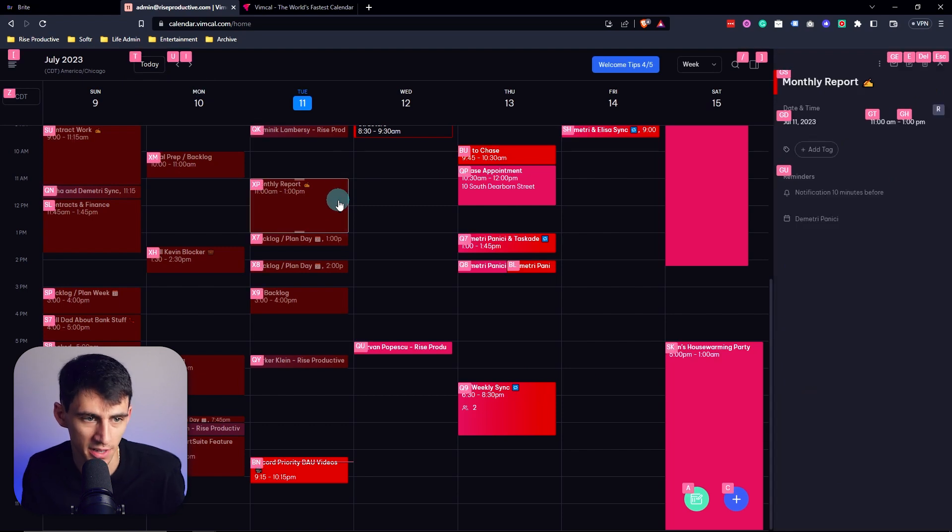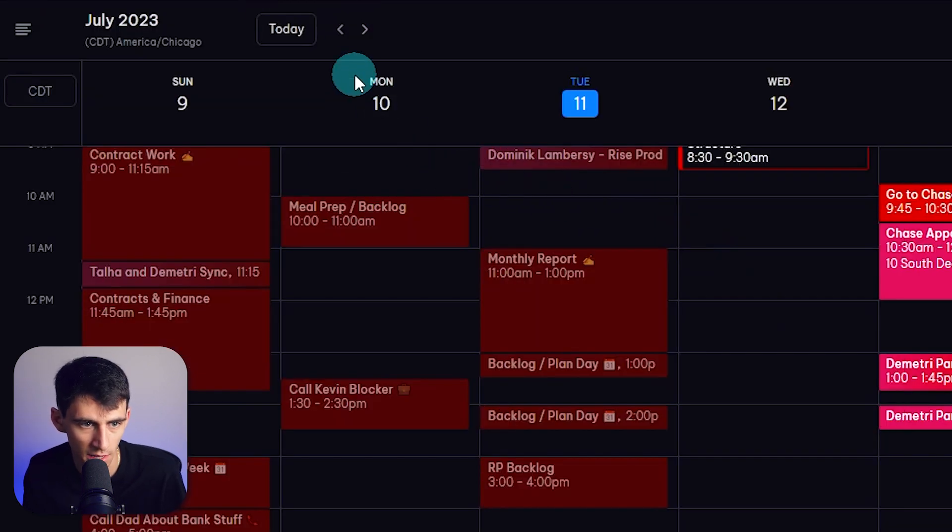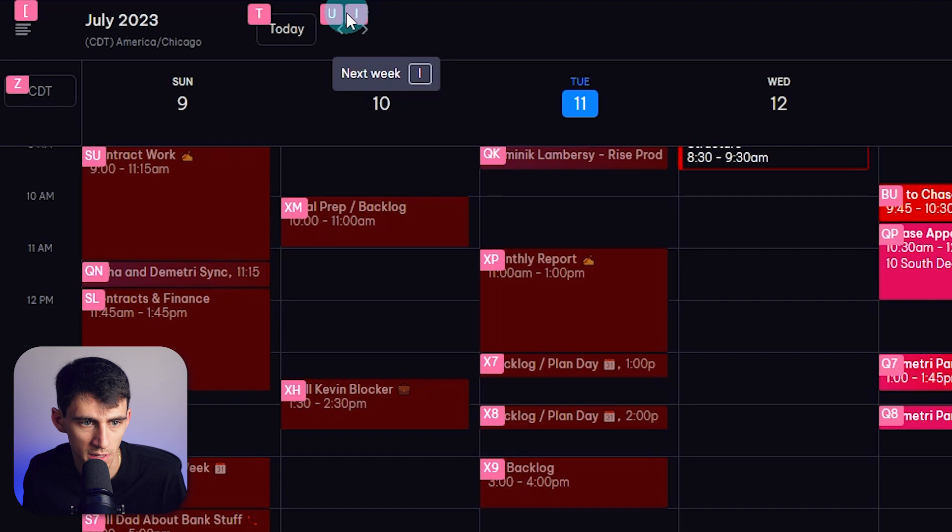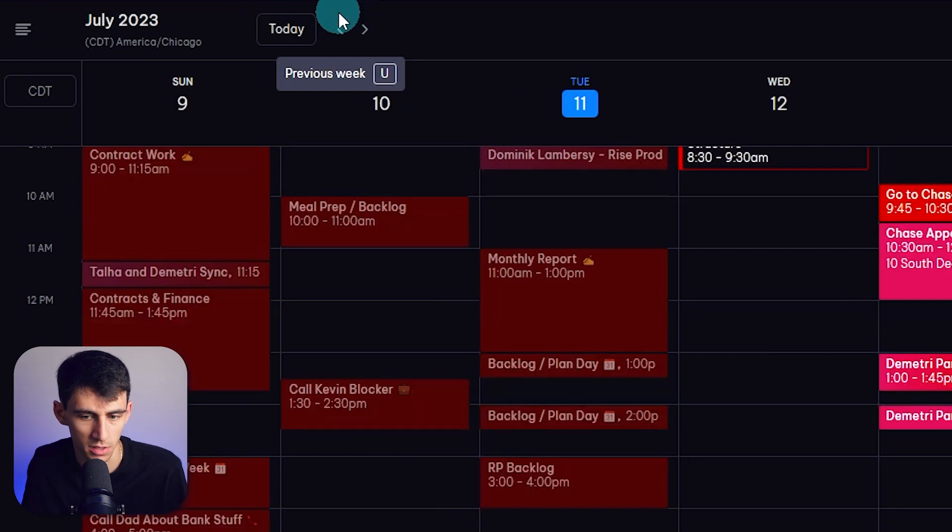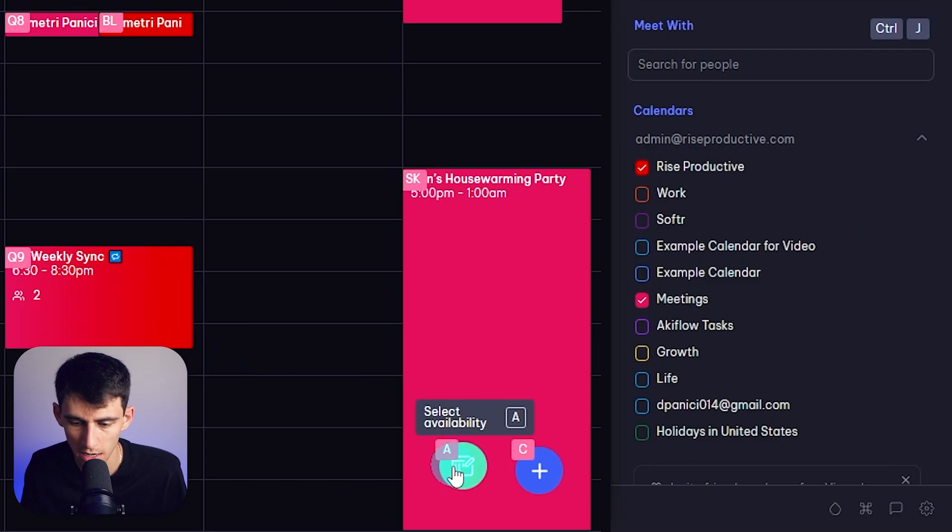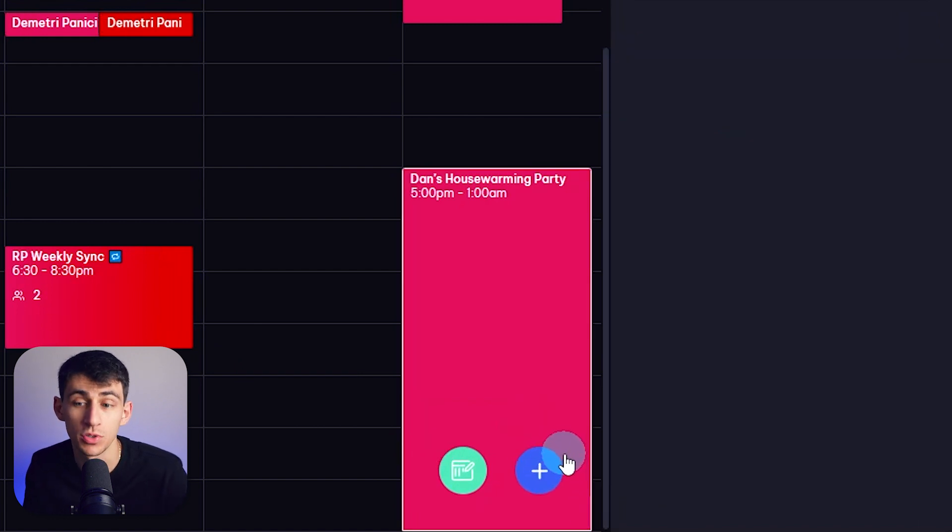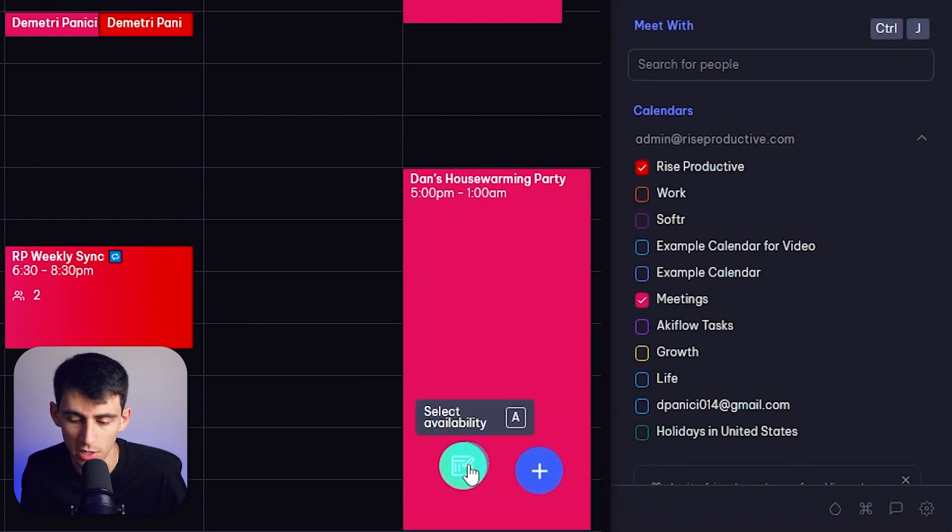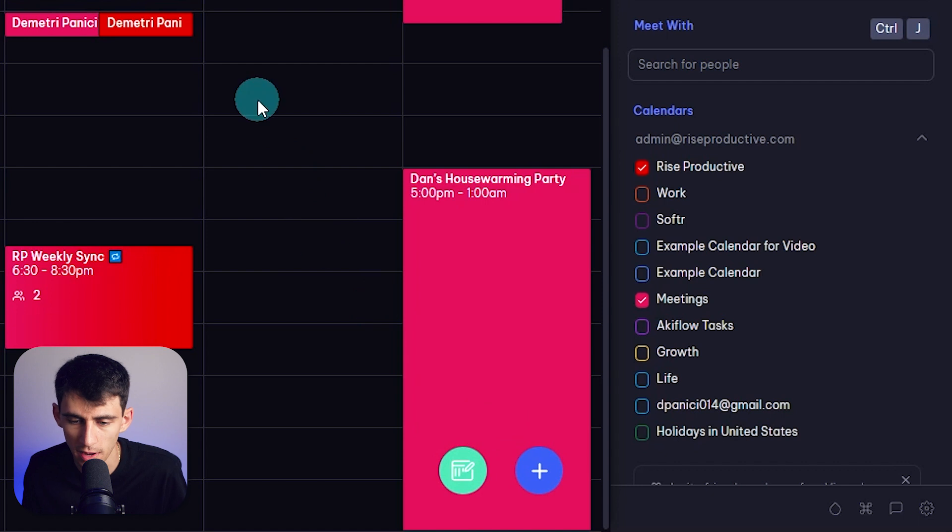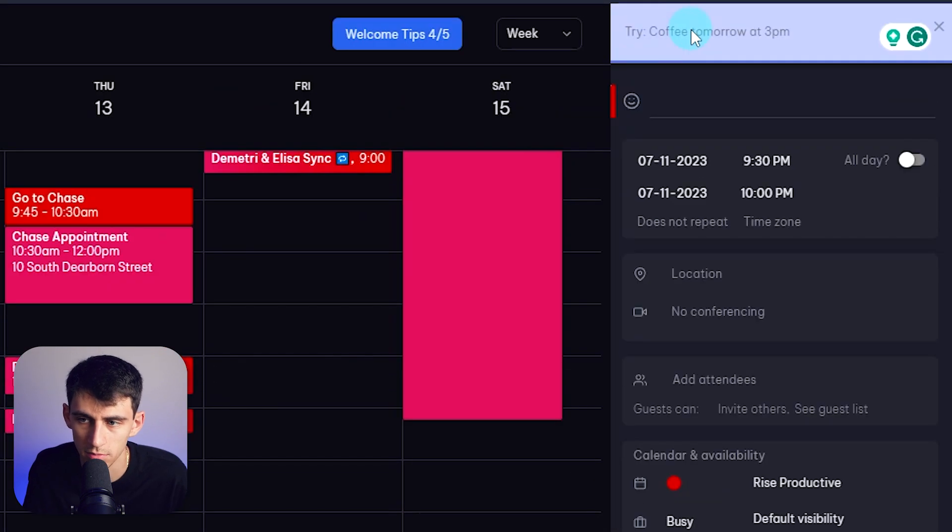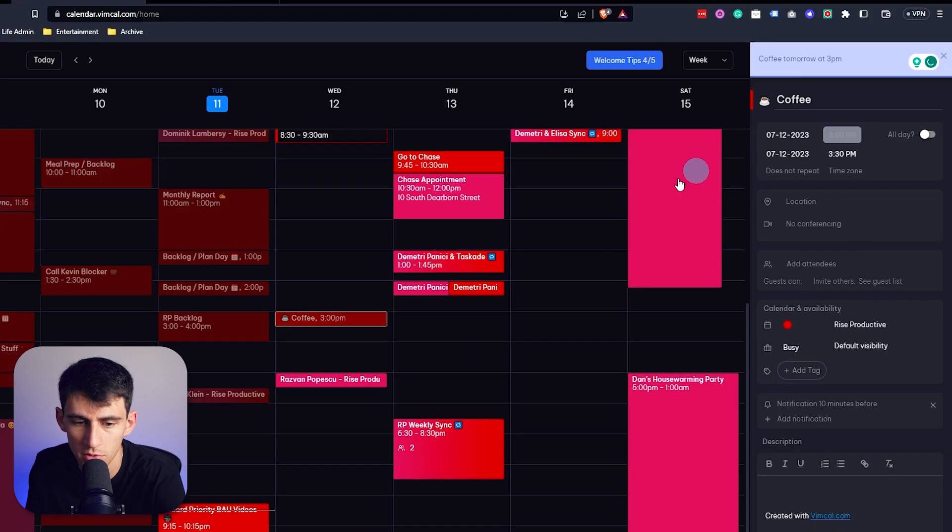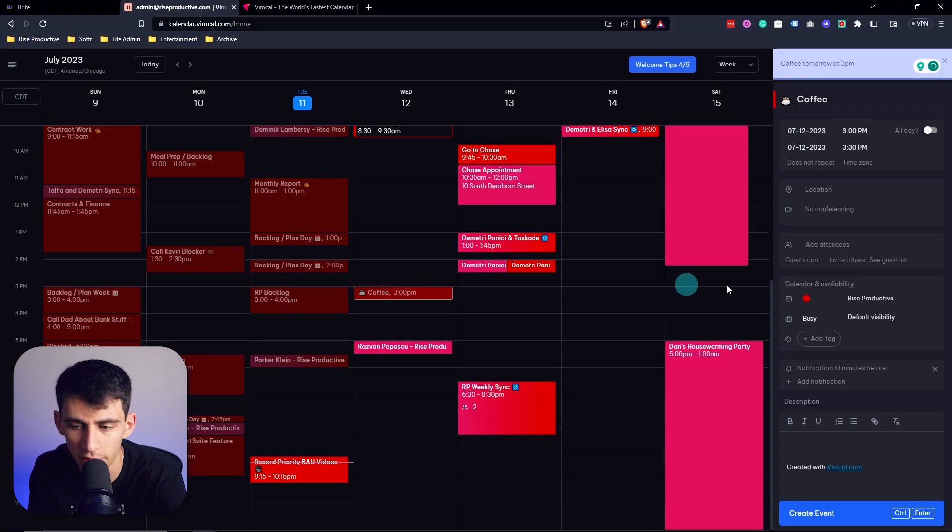So by pressing F, I can see that T is gonna lead me to today. U is gonna be previous week and then next week. And then even then, this is an interesting one right here. Most tools don't allow you to create or select availability with shortcuts, but if I press C, for example, and type out coffee tomorrow at 3 p.m., you see that it jots it right into my default calendar.